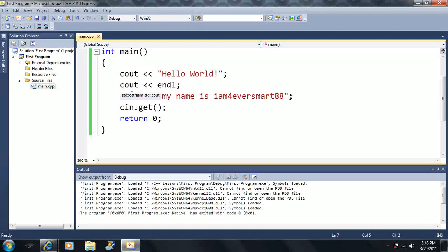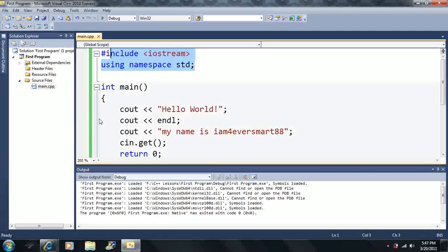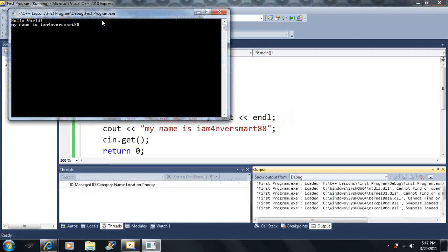Now I already told you that the compiler reads one line of code at a time — well, actually the compiler doesn't just read lines. In this case it does, but this is a special case. We can actually put our program statements on the same line, and it'll still work because the compiler is reading program statements, not lines.